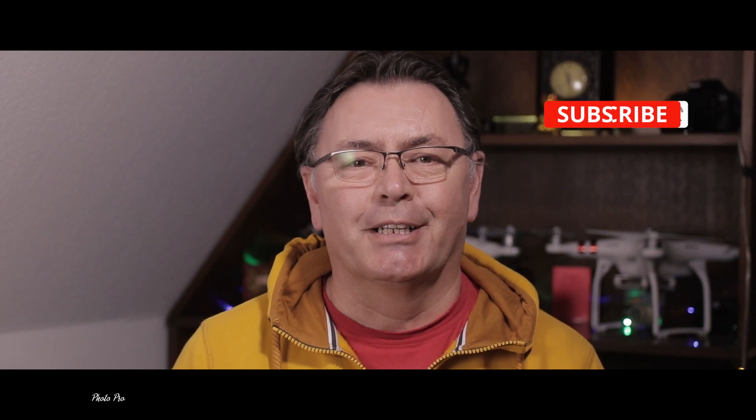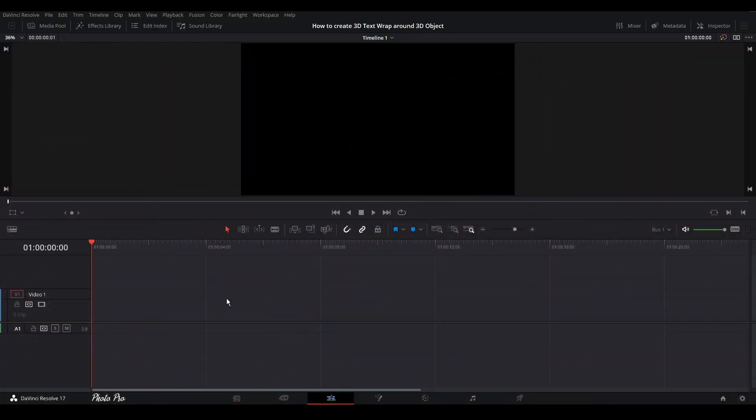You just saw today's intro so you know what you can expect. It's not simple but I will go step by step, so don't be afraid. Join me in today's tutorial where I'm going to show you how to create 3D text wrapped around a 3D object within the Fusion page in DaVinci Resolve 17.